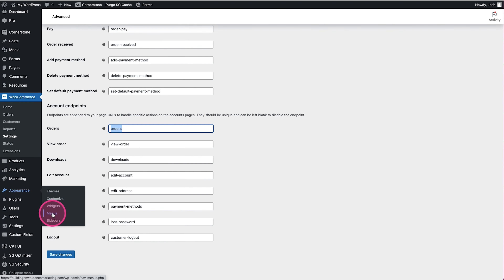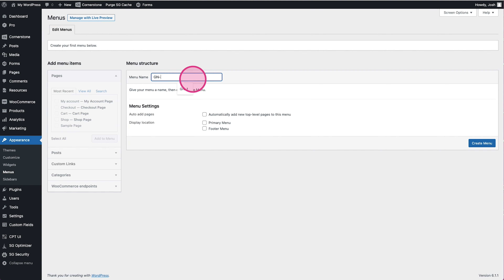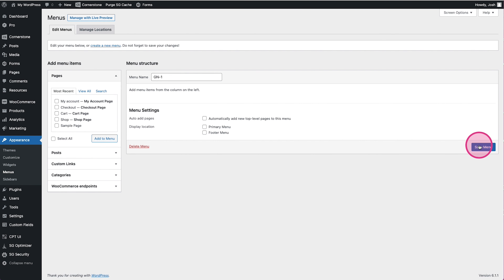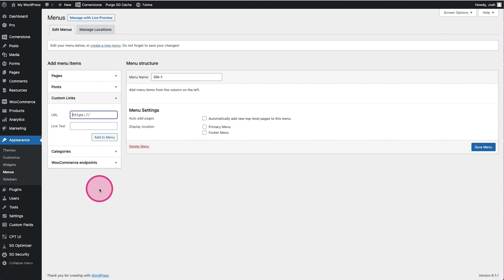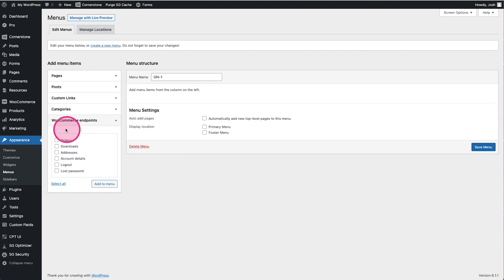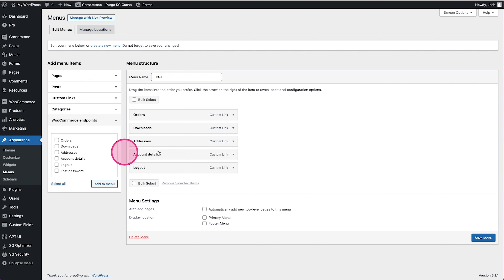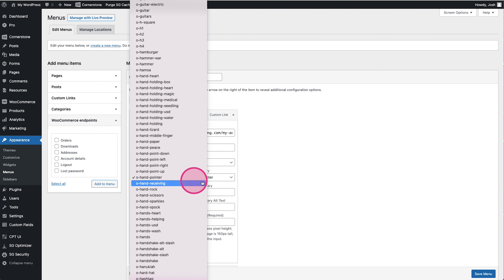We're going to open another tab, go to Appearance, and create a menu. I like giving menus a clean, organized name — this is Global Nav One — and we'll click Create Menu. From here we can open Custom Links and add endpoints manually, or use the WooCommerce Endpoints tab. We'll add Orders, Downloads, Addresses, Account Details, and Logout.